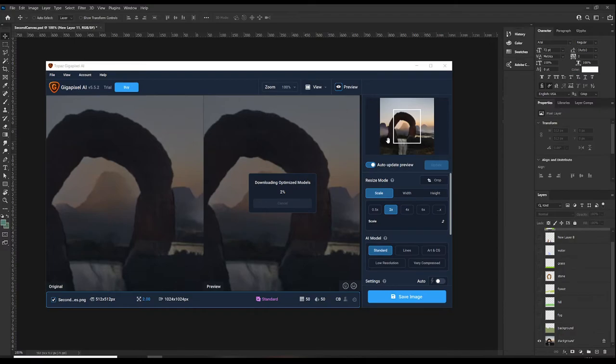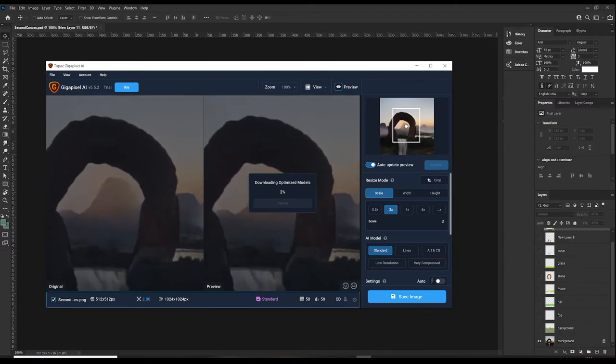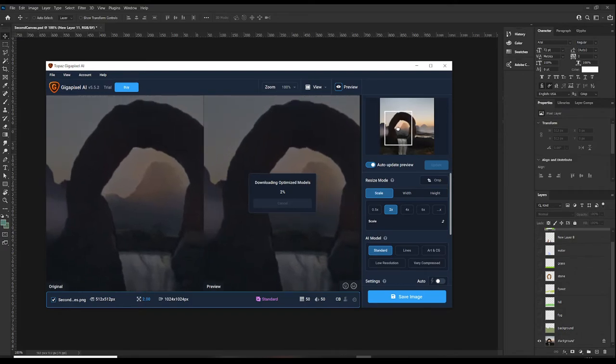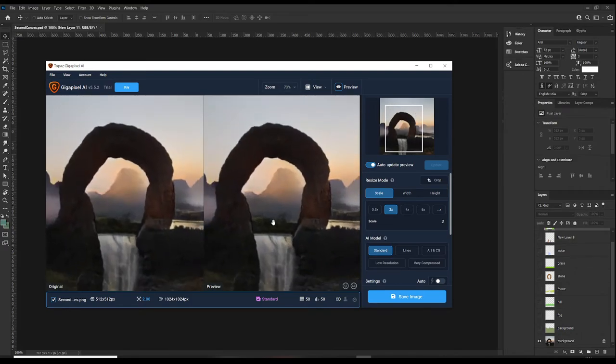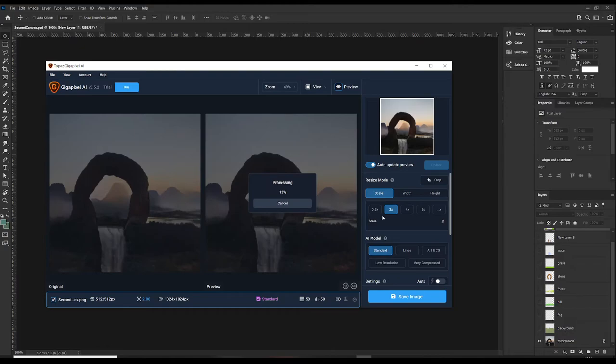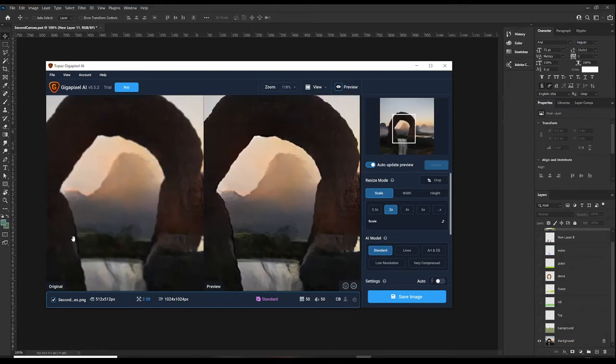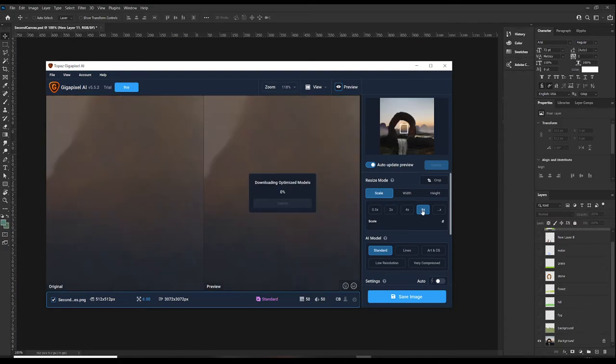I'm just going to drag in the second canvas here. And, more downloads. Hit with more downloads. Let's see what happens. Okay. So, that's processed there. What are we on? We're on two times the width. So, this is the original. This is the preview. I mean, it has cleared up quite well. We're on zoom, 118%. Can we go bigger? Let's go to 6x and see what happens.